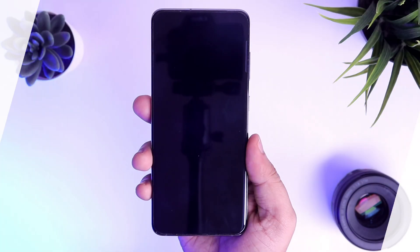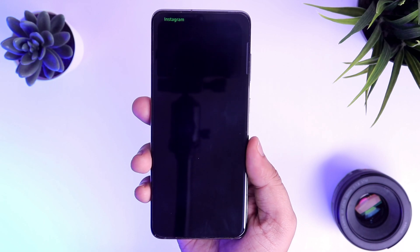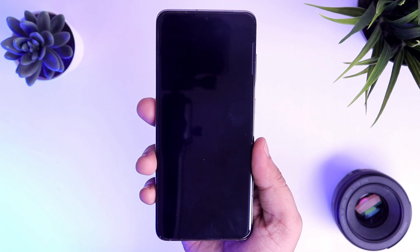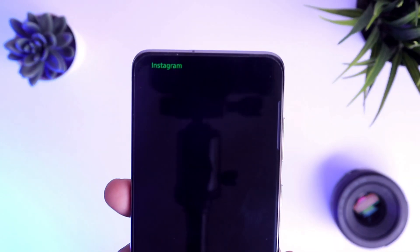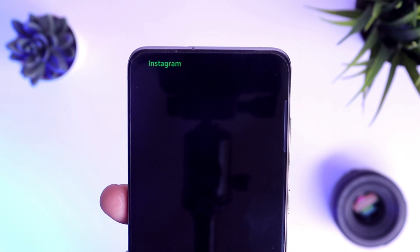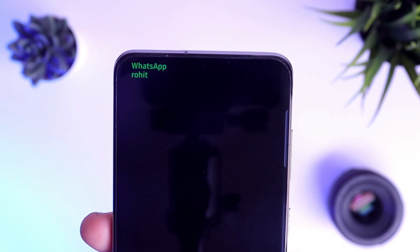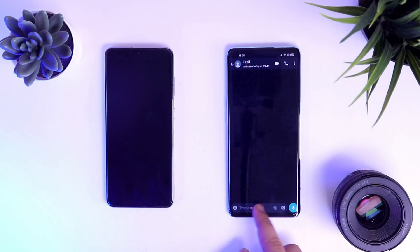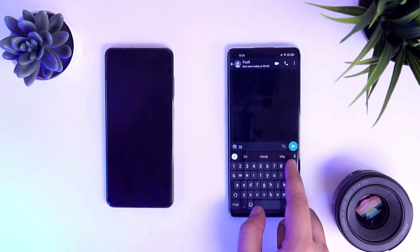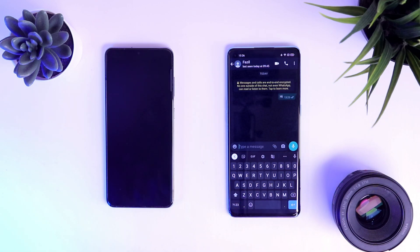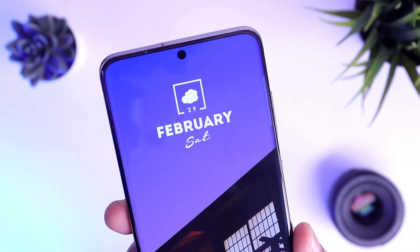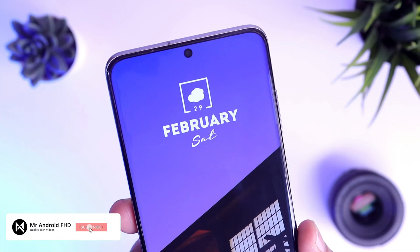Now, whenever you receive any message from WhatsApp or any notification from Instagram, YouTube or other applications, you will get the app name on the screen as a notification light, which is very useful and you should definitely enable this feature on your phone right now. All you have to do is just follow all the steps that I have mentioned in this video and it will work perfectly fine for you. So that's pretty much it guys — if you like this video then be sure to hit that like button, subscribe to this channel if you haven't already. I am Mr. Android and I will see you guys in the next one.